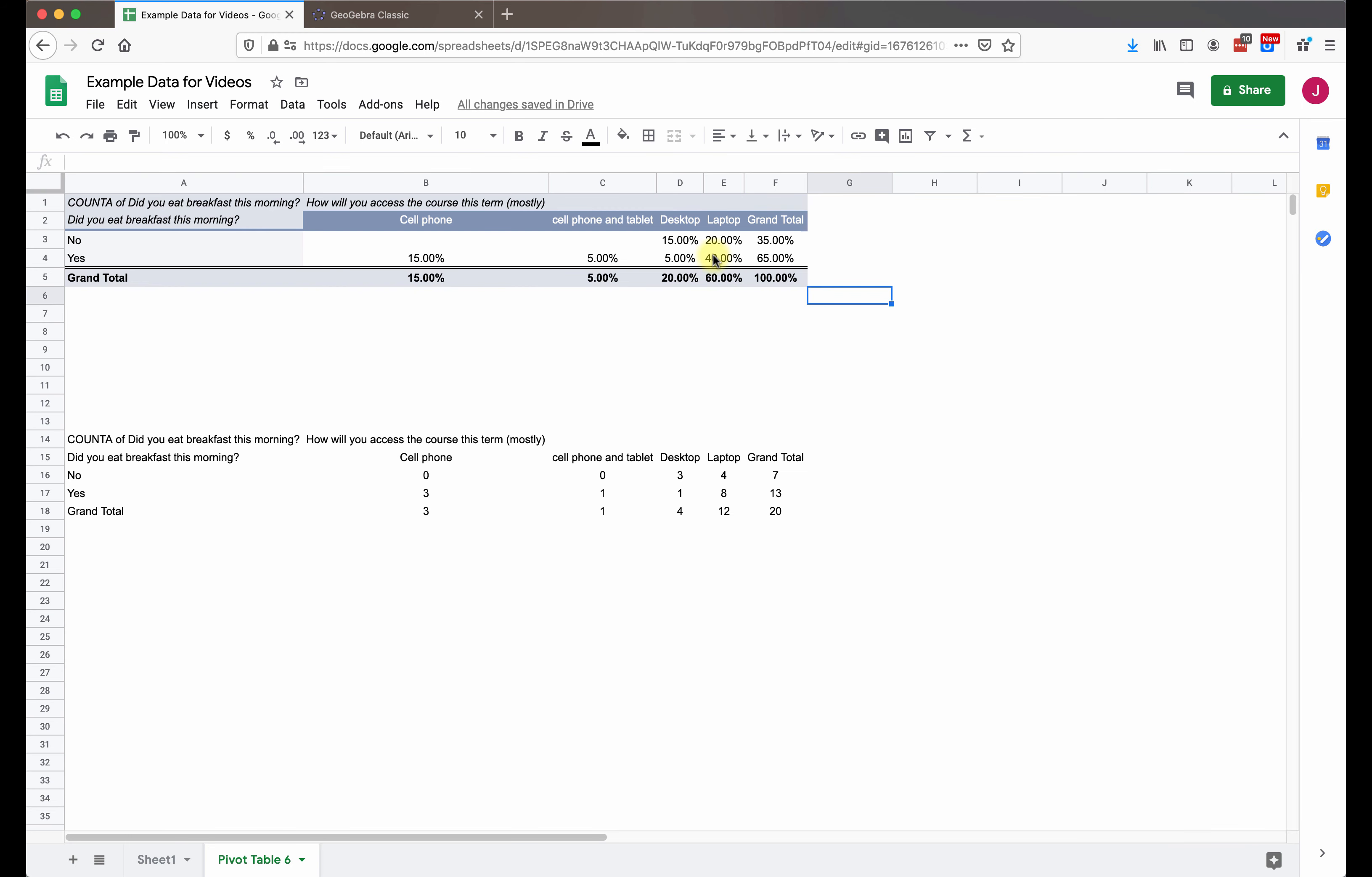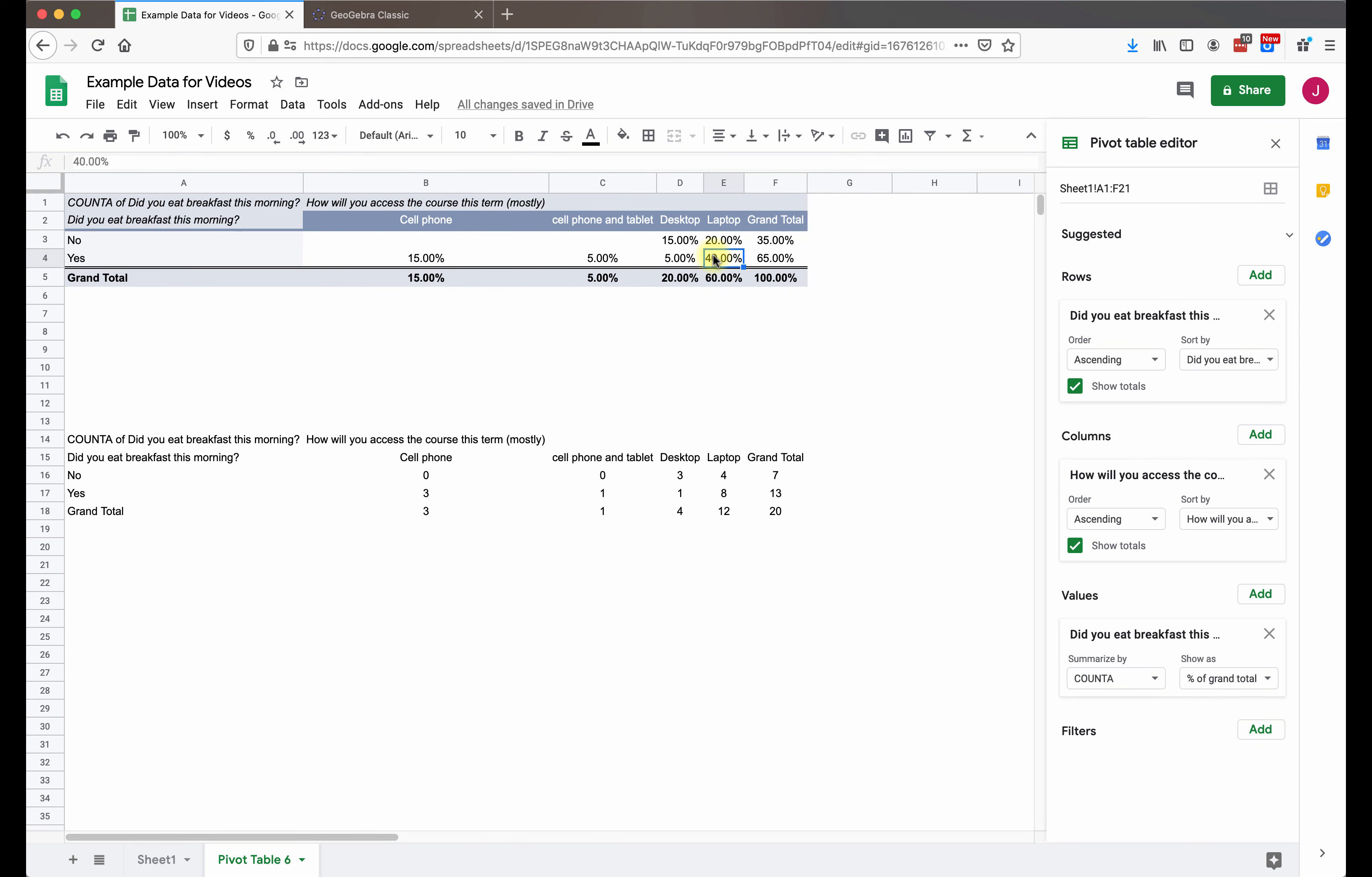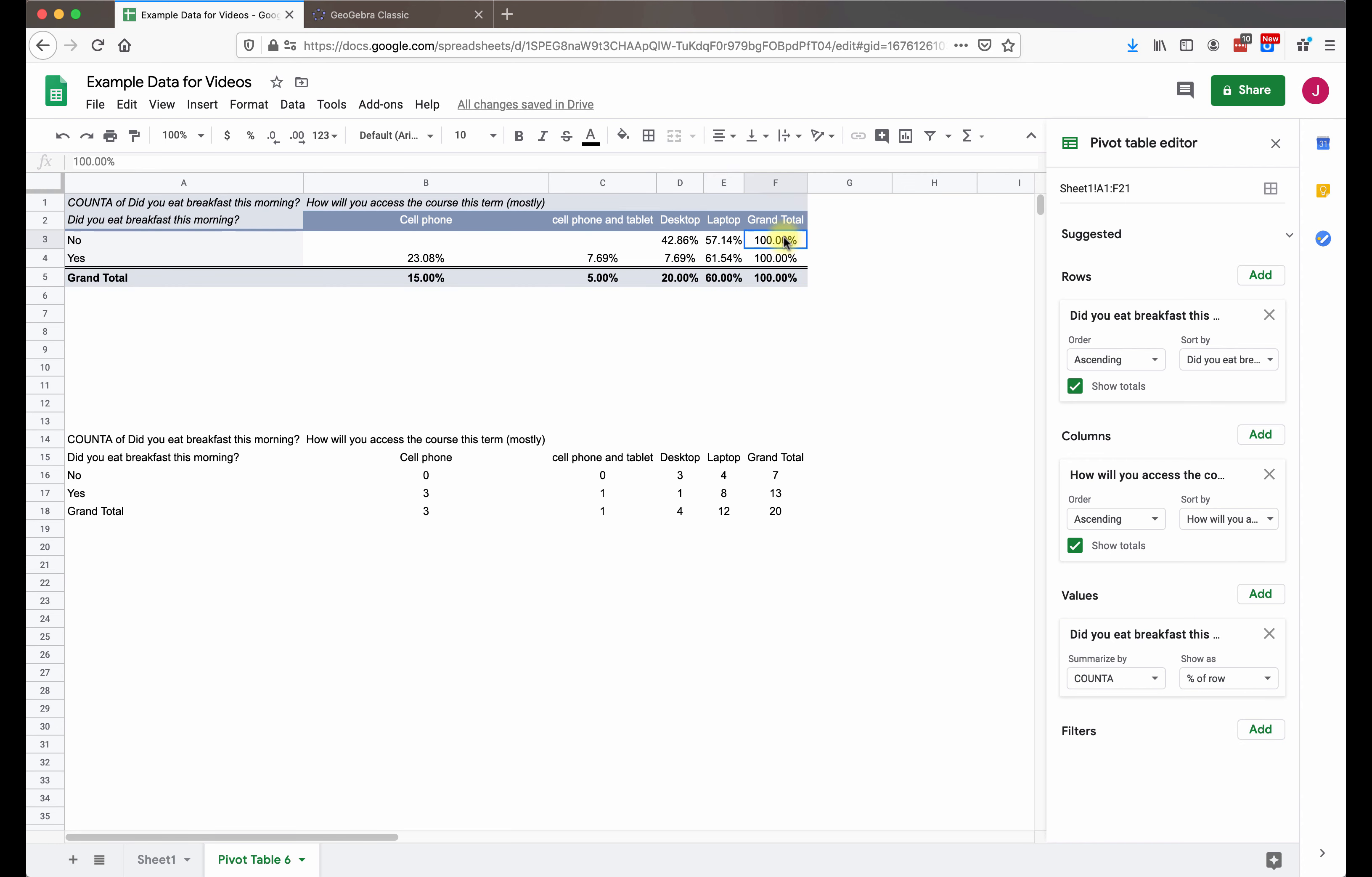And then if we want to go even further and look at one variable related to another, we can do another calculation of a percent of row or column. So if I choose percent of row, what this means is that each row is now going to be a total of 100%. And it's not that we added or subtracted anybody, but we're just looking at one row at a time and saying, okay, you are the total. How did you fall into the other four categories?